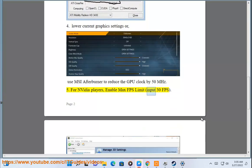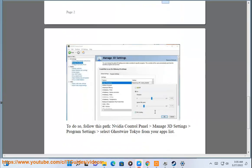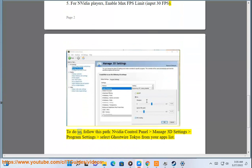Fix 5: For NVIDIA players, enable a max FPS limit and input 30 FPS. To do so, follow this path: NVIDIA Control Panel > Manage 3D Settings > Program Settings > Select Ghostwire Tokyo.